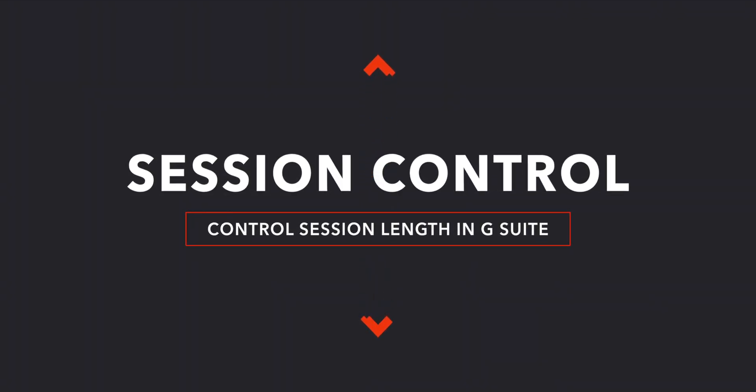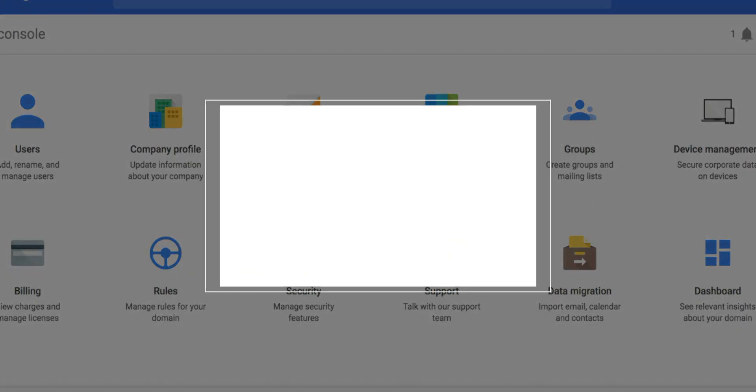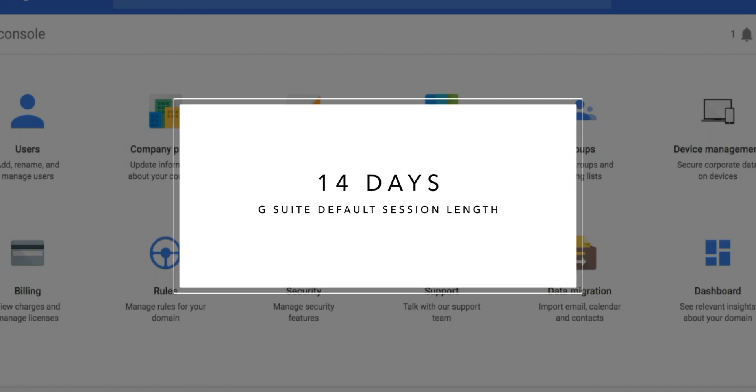Hey guys, this is Goldie again, and in this video I will show you how you can control the session length for your G Suite users when they communicate with Google services. By default, the session length is 14 days.